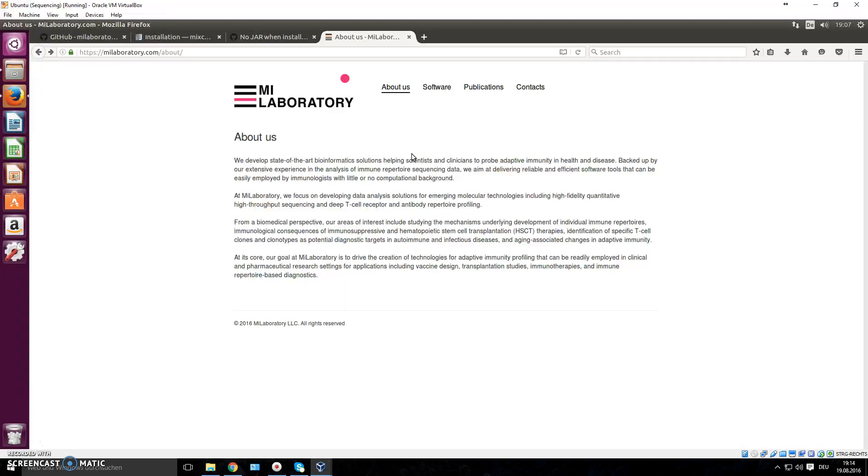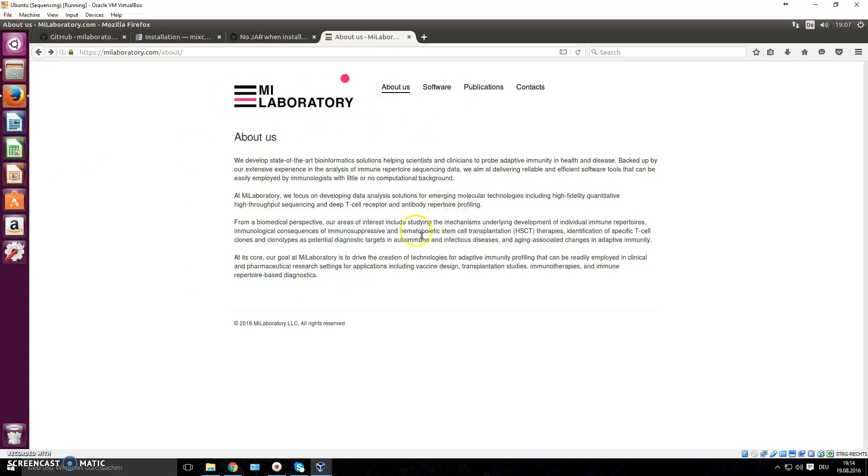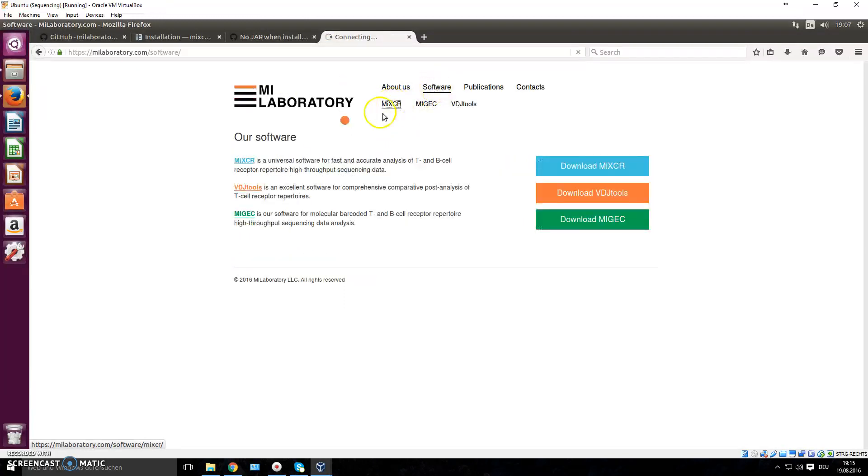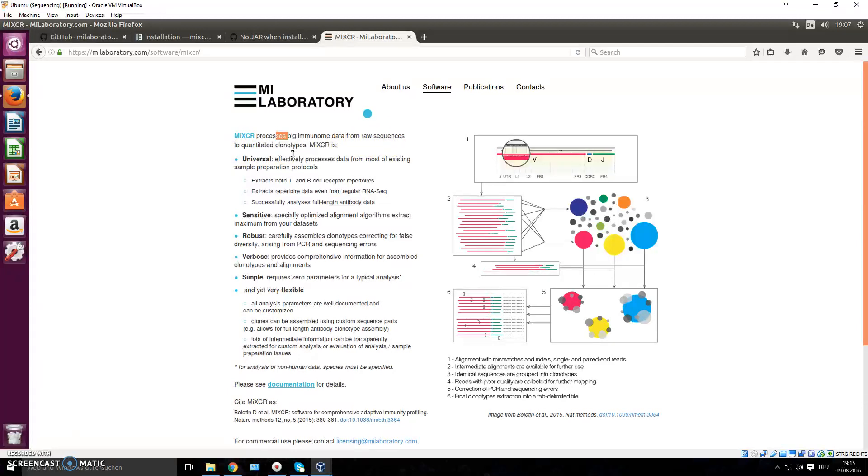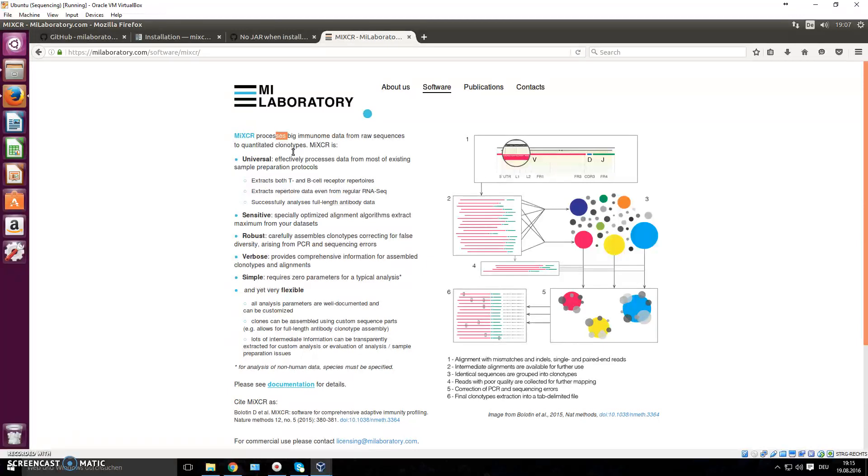So tools that have alignment algorithms and databases that you can use on your own machine are quite handy. And one of such tools is the recently published MiXCR tool by MI Laboratory. They have several tools that we'll actually discuss in these videos. But today we're going to talk about the following software, MiXCR right here. So they write down that it processes big immuno data from raw sequences to quantified clonotypes. So it does what IMGT did. How do you download it? How do you install it? How do you use it? These are the things that we're going to talk about in this video.